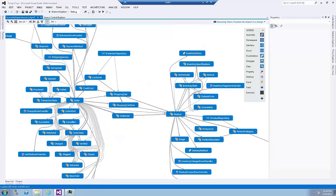Exercise number two. Discovering circular references. In this exercise, we will learn how to use a circular reference analyzer to discover classes that are strongly coupled to each other.